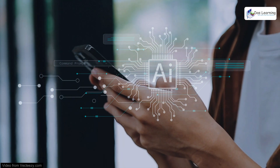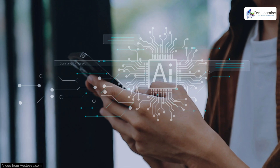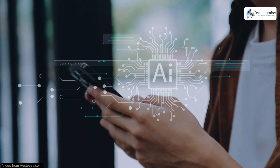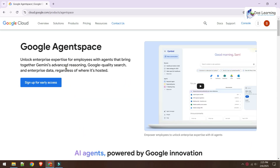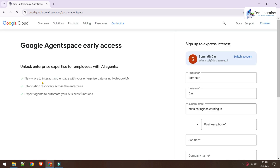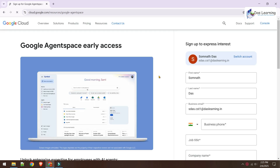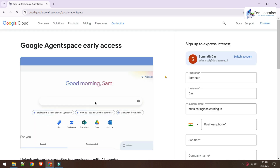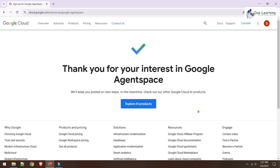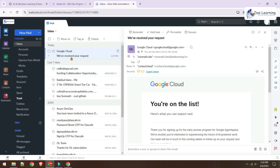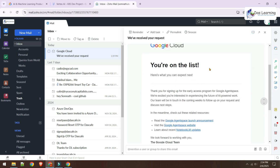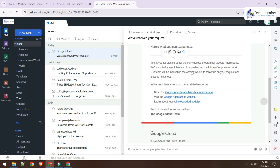This feature is not publicly available yet, but you can sign up for early access. Once you scroll up you'll see the sign-up link. Fill in the form with your details and click Submit. You will possibly receive an email saying you are on the list, and once your request is approved you can explore this feature.